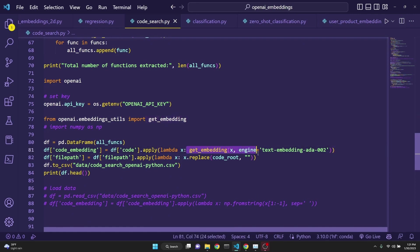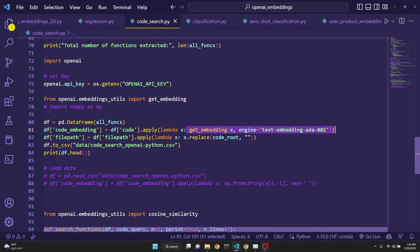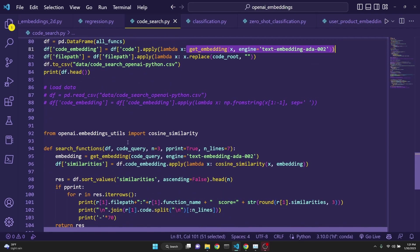to get the embeddings with the engine text embedding ADA 002, which is the latest one, and then assigns it to a dataframe. After that,